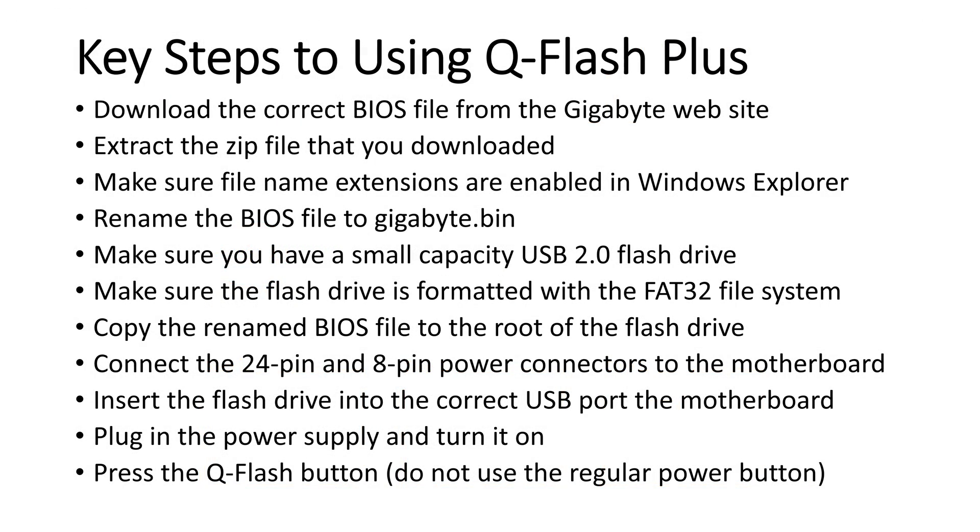Here are the key steps to using QFlash Plus. Don't worry, I'm going to walk you through each one of these steps and show you in the video, but this is a good screen to have a picture of or just take some notes from so you're not missing anything.